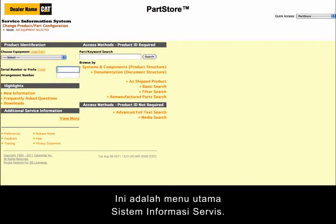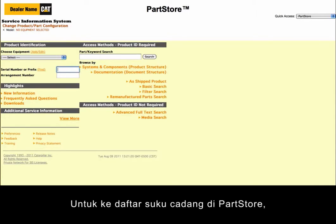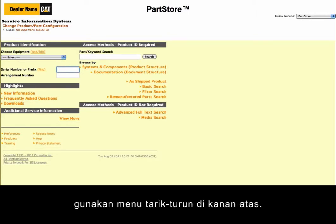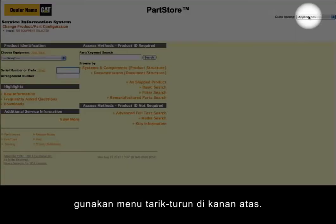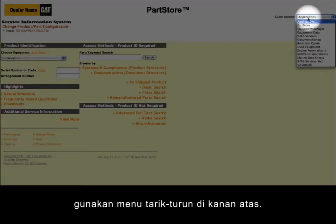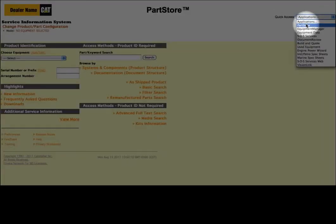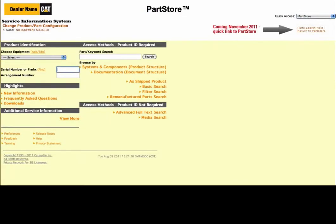This is the main menu of the Service Information System. To get back to your parts list in Parts Store, use the pull-down menu in the upper right. Let's get started.